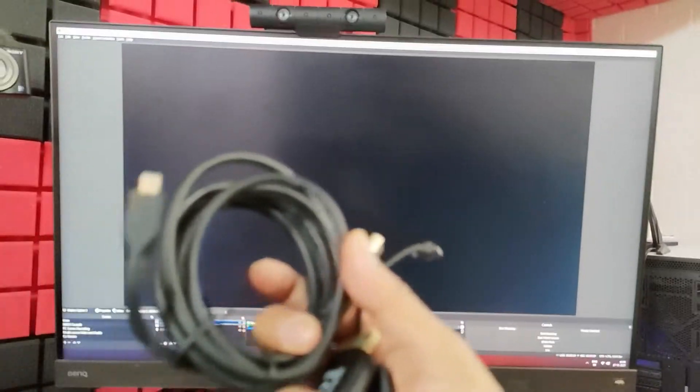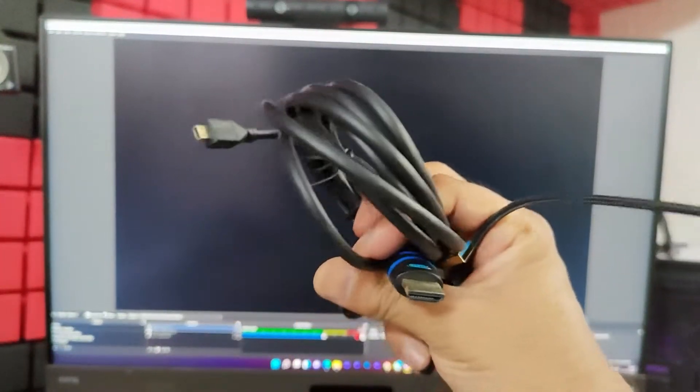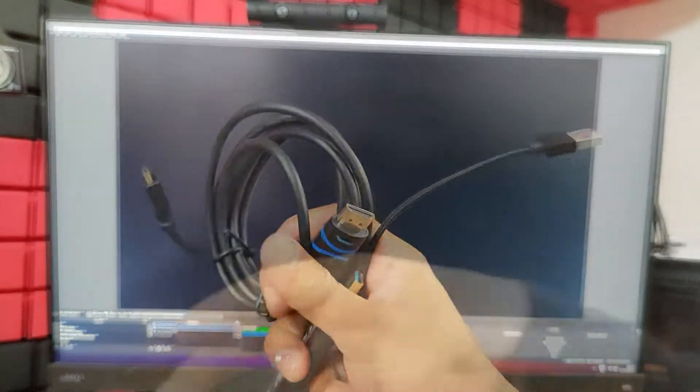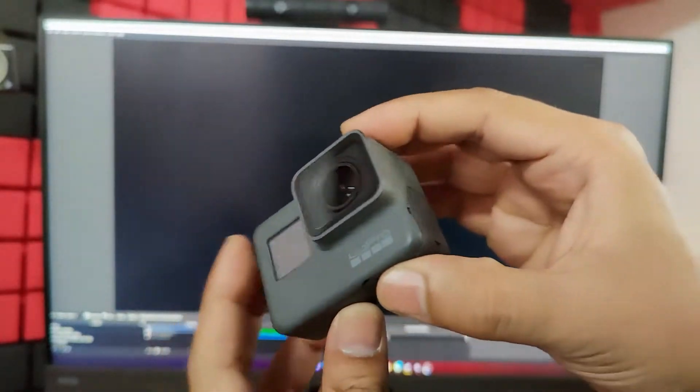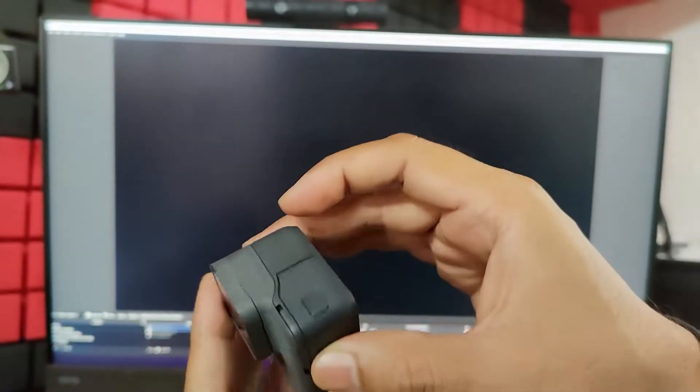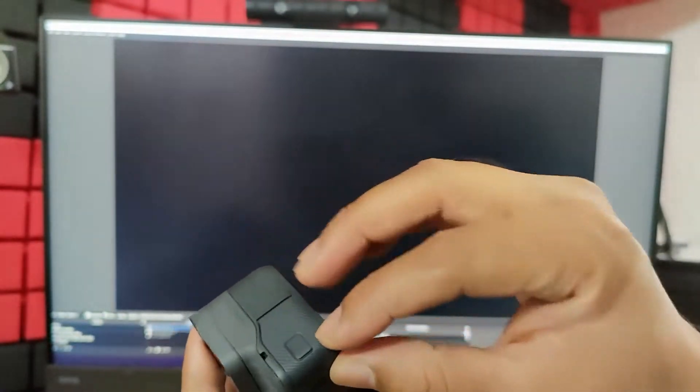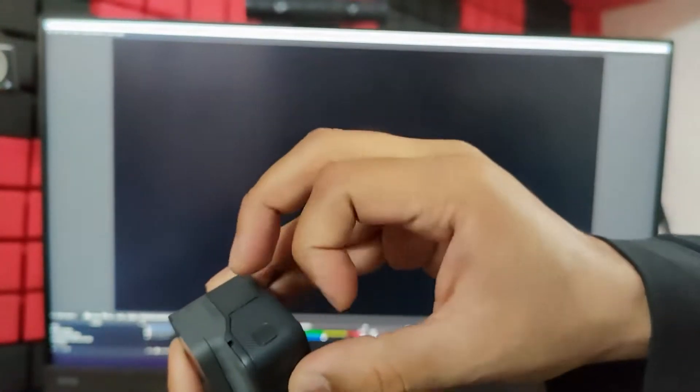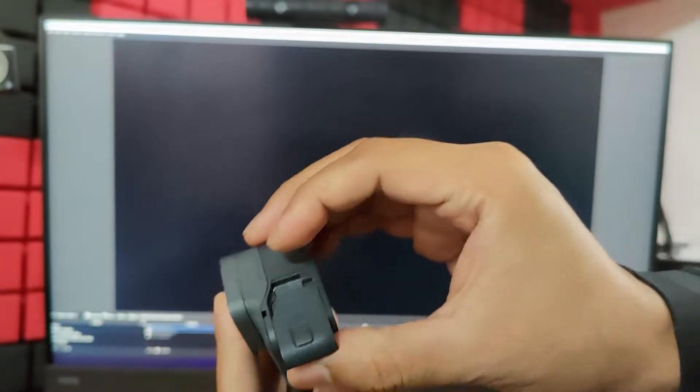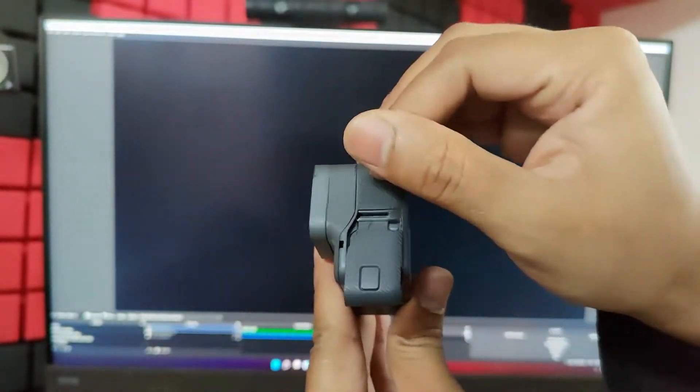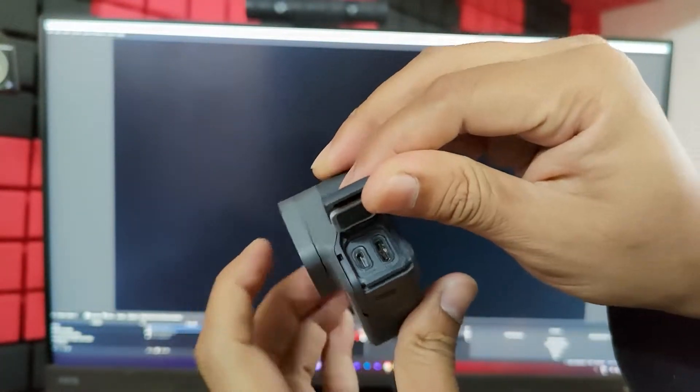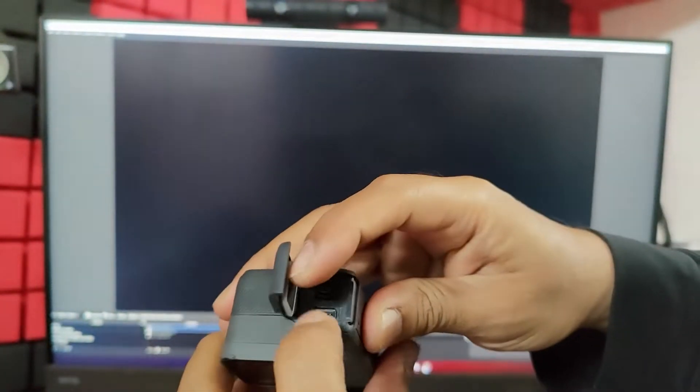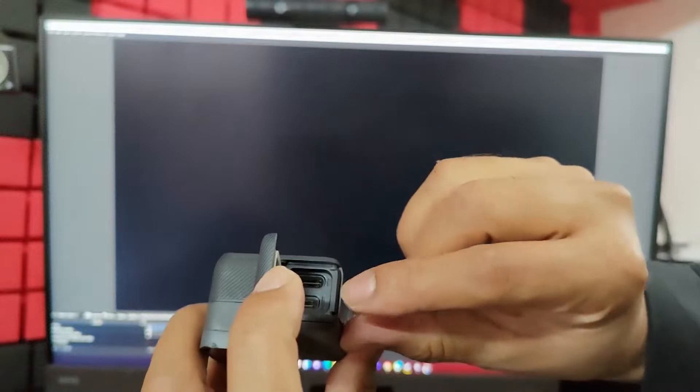And one HDMI cable, micro HDMI to HDMI. So now I'm going to connect to PC. So you can see this. Open it. You can see one for power cable or you can directly connect to computer.